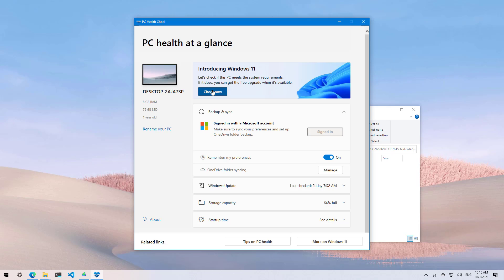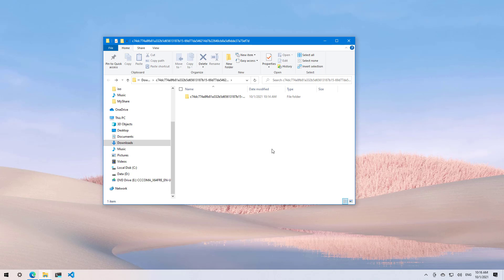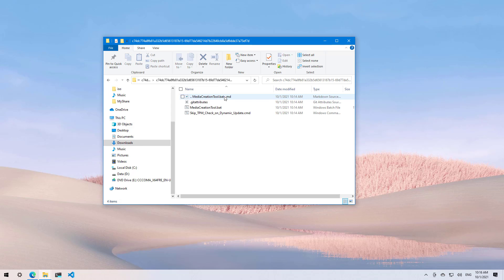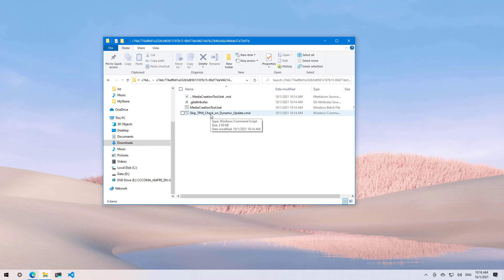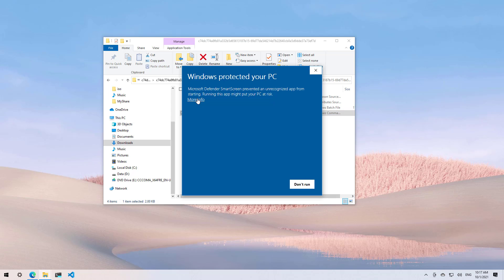Now open the contents of the folder and here you're going to find different files. The one that we're interested in is the one that reads skip TPM check. Then you're going to right-click on it and select the run as administrator option, click more info, and then click the run anyway button.